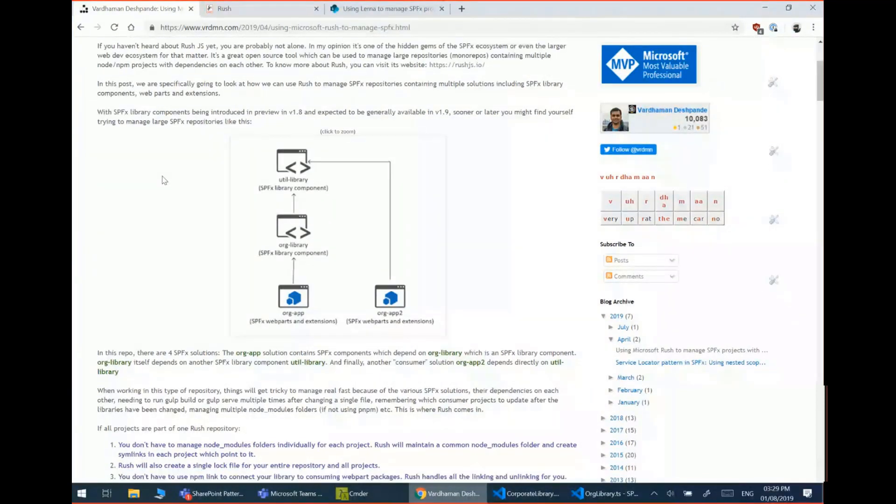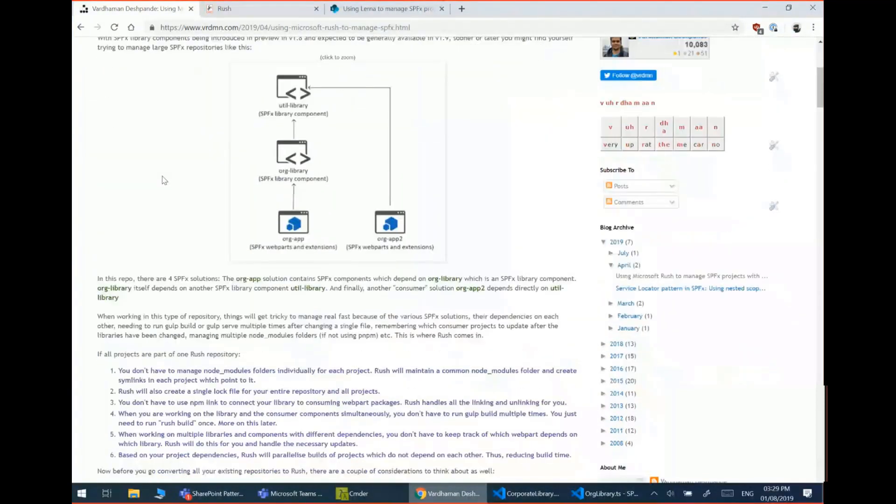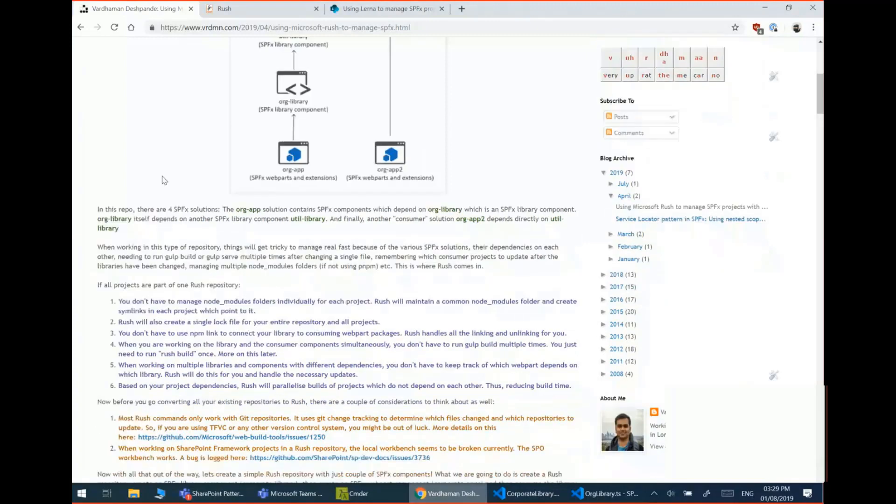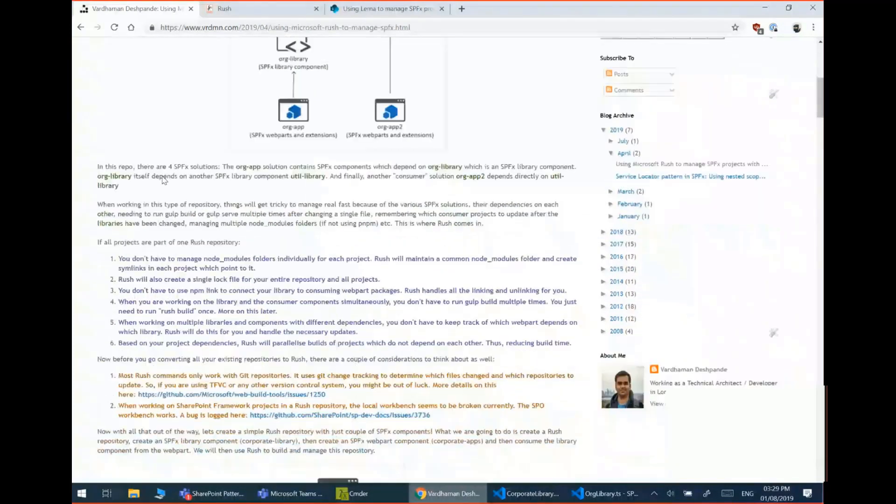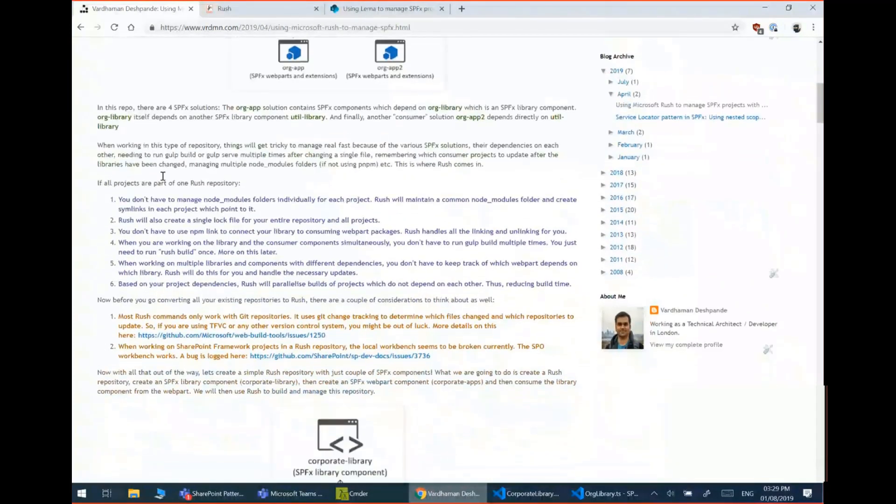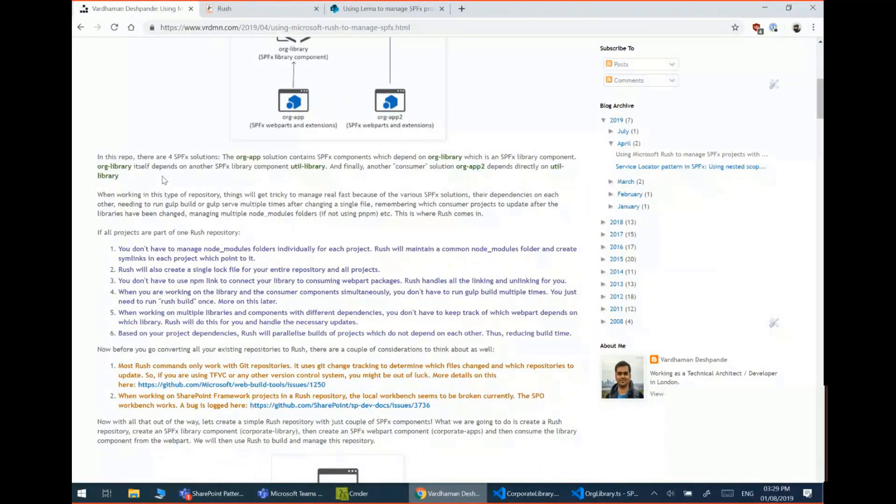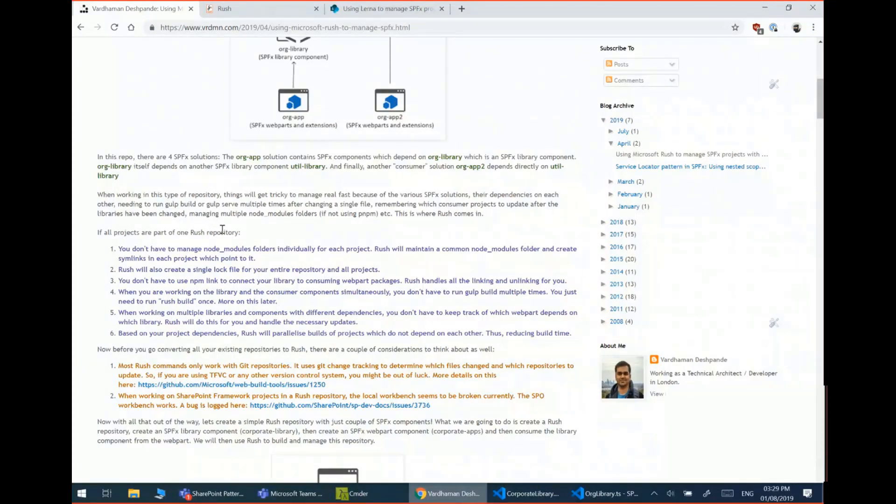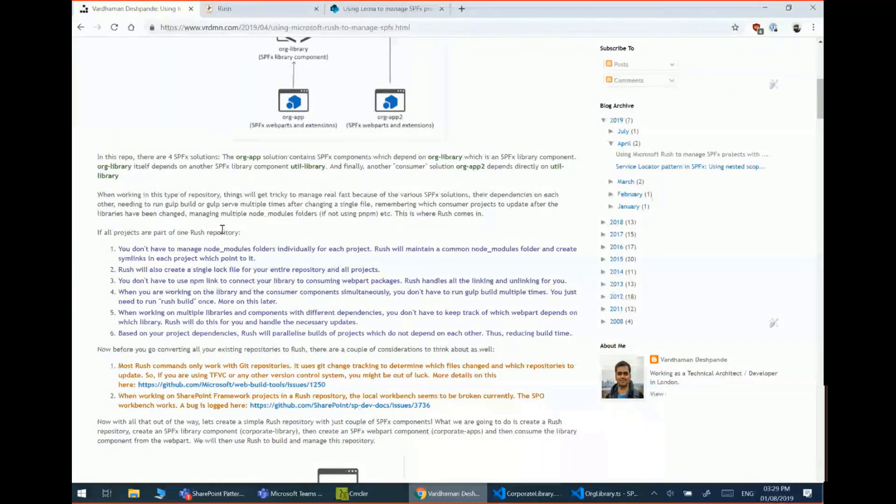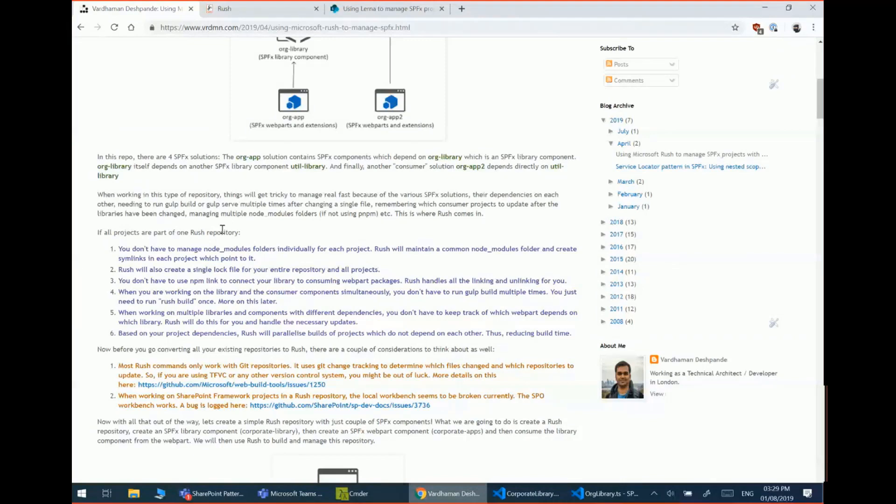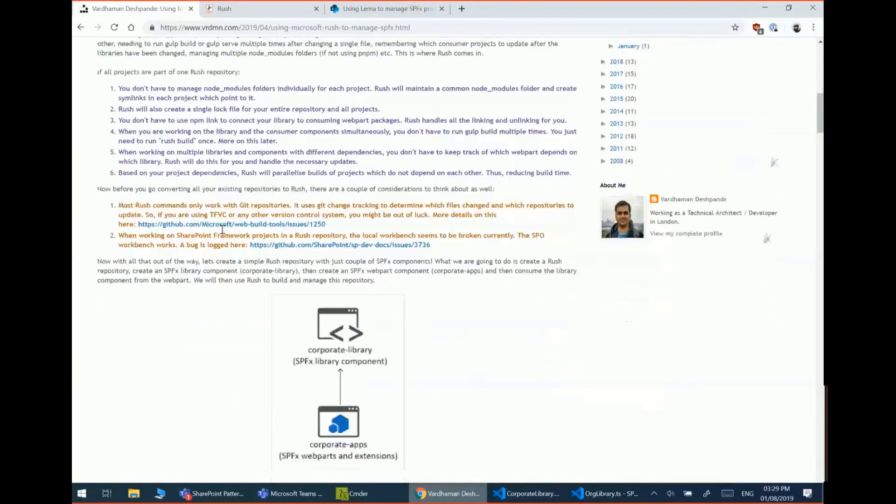So one thing we need to understand is a lot of benefits which you get when you're working with Microsoft Rush is that it manages all your node modules of all the different SPFx solutions in a single location. It also creates a single log file. And then once you update in a single command, it tries to detect which of your packages were updated and it updates the relevant downstream dependencies as well. So we'll see a quick demo.